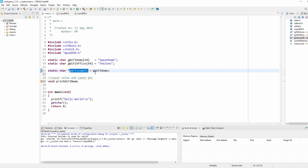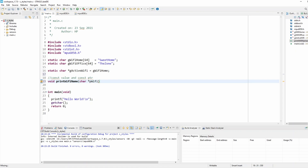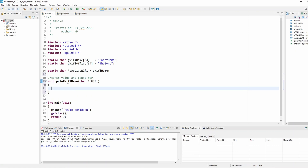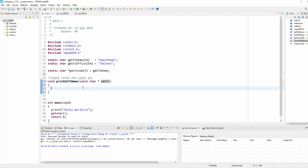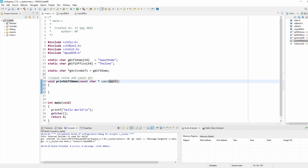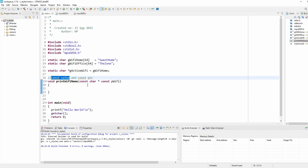This function shouldn't be able to modify the Wi-Fi name or the pointer that points to the Wi-Fi array. Normally you'd just pass a character pointer, but to introduce the const keyword: putting const before the type means the value is constant, and putting another const after the asterisk means the pointer is also constant. This way we have both a constant value and a constant pointer.